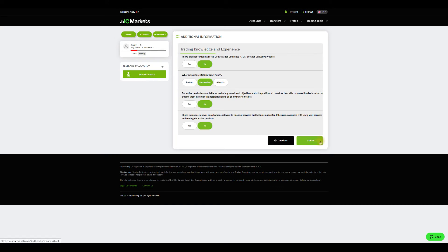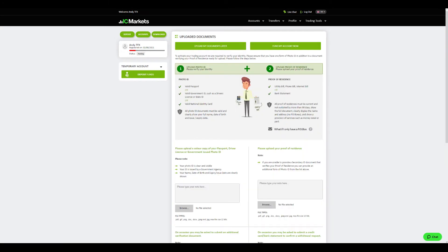Congrats! The first part of the registration to IC Markets is completed. Now let's go through the process to verify the account.